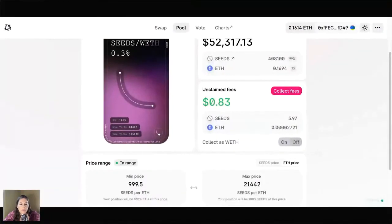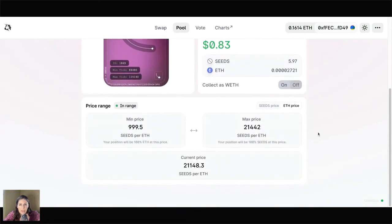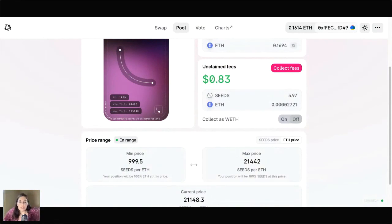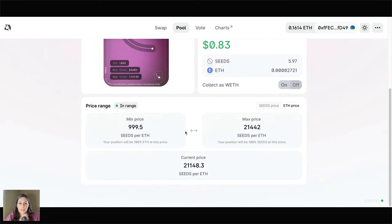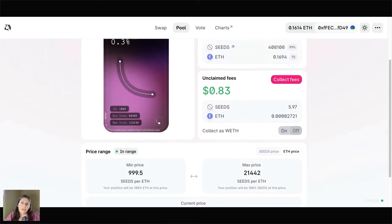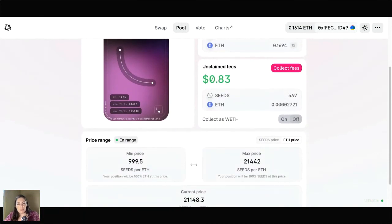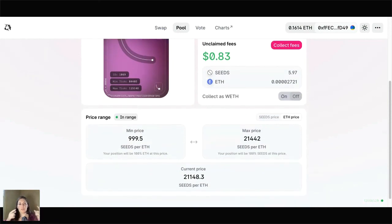Let me hop back into the Uniswap interface to finish showing you what this looks like after you've staked. We can see this other wallet has a wider range. I'm still learning about V3 and as I continue experimenting, I may update this video. When you're staking in a narrower price range — the Seeds and Ether pool is a smaller pool — we offer this bonus to offset the fact that there isn't a ton of trade volume yet, and trade volume is what earns you fees. If I'm staking in a narrower price range as I just did from the Coinbase wallet, I think there's more likelihood there's going to be more trade volume within that price range, and therefore I'm going to earn more in fees.